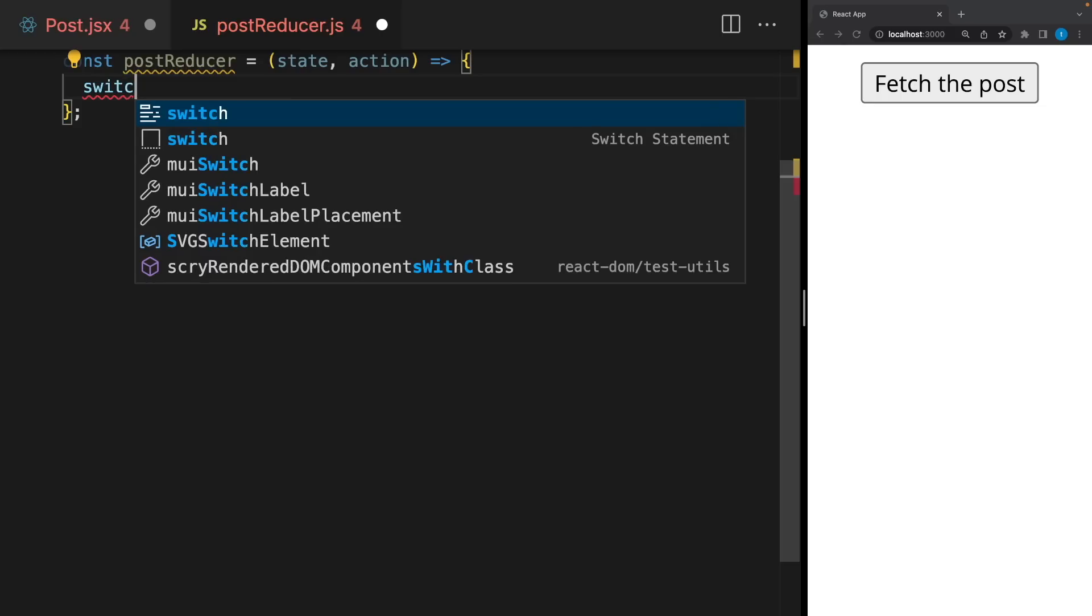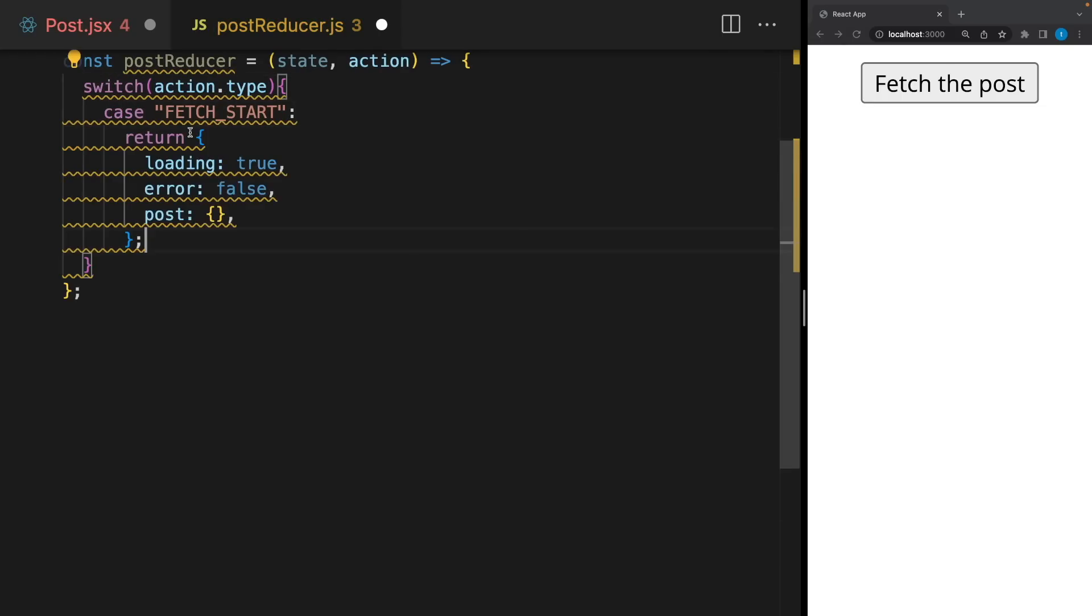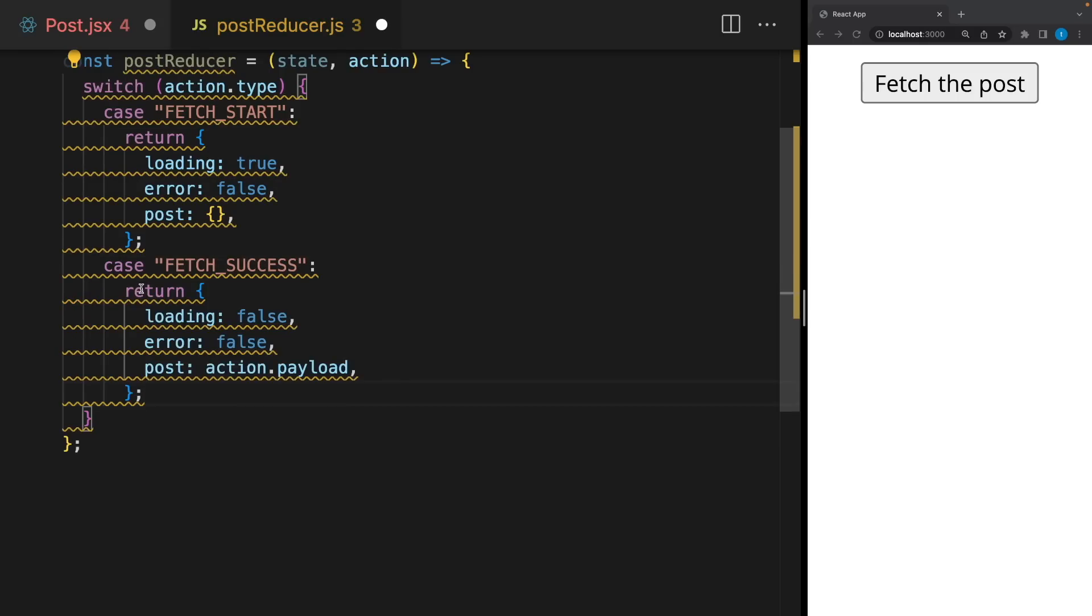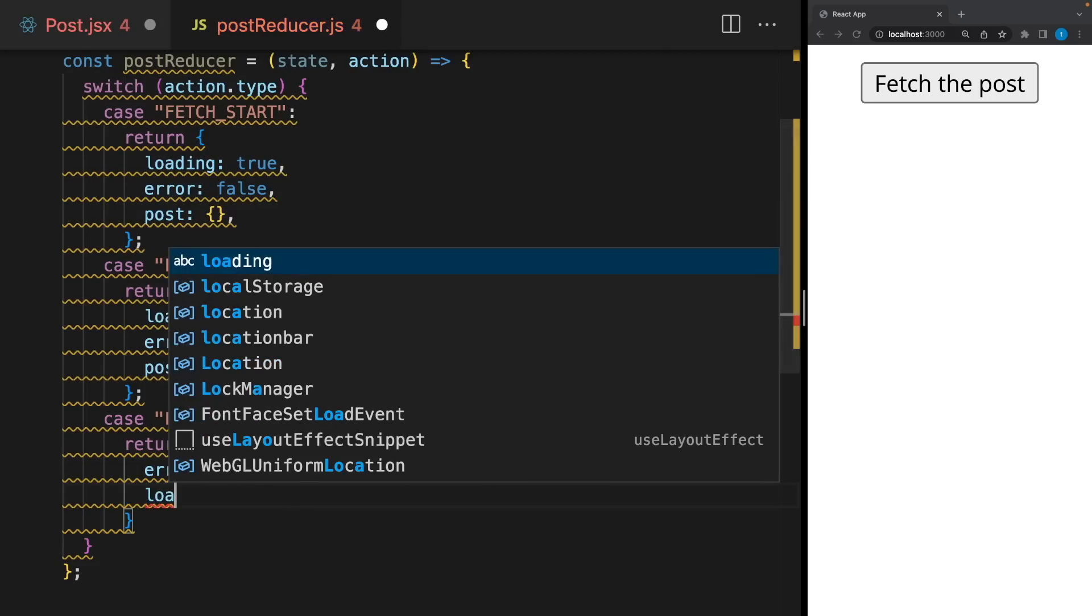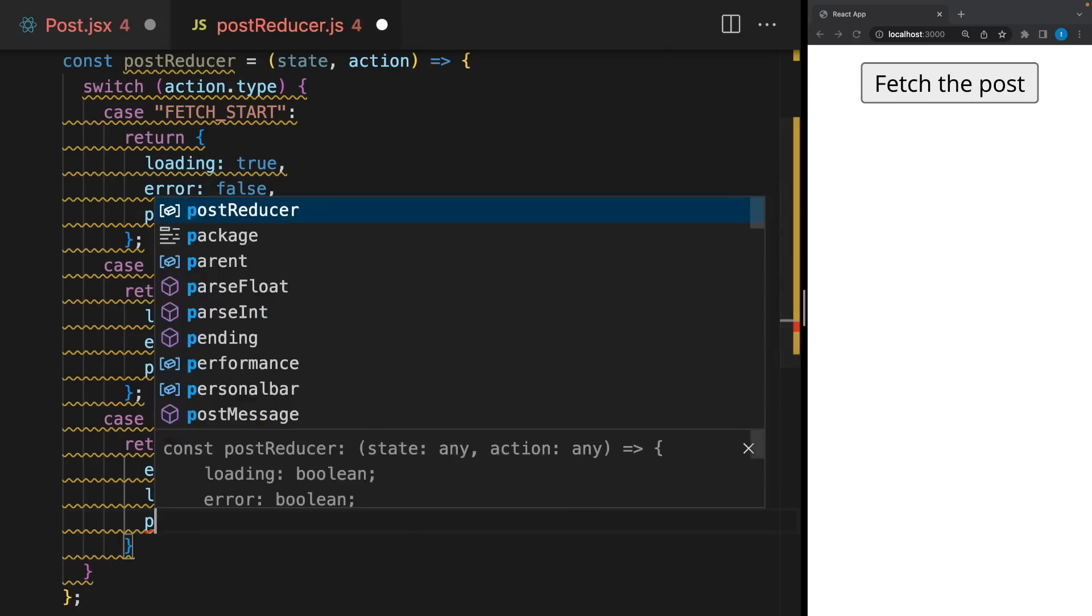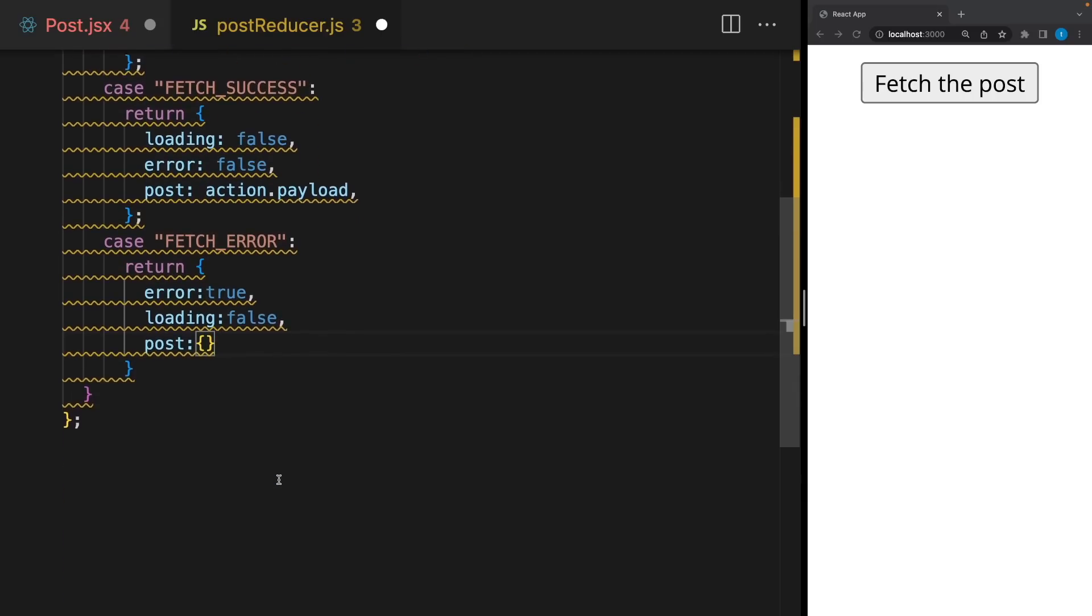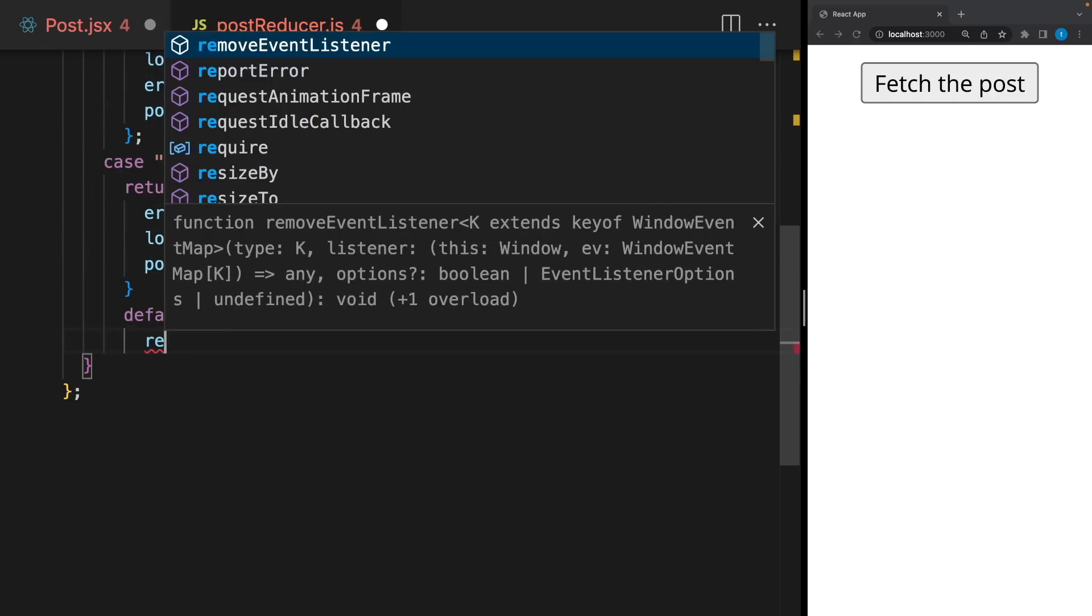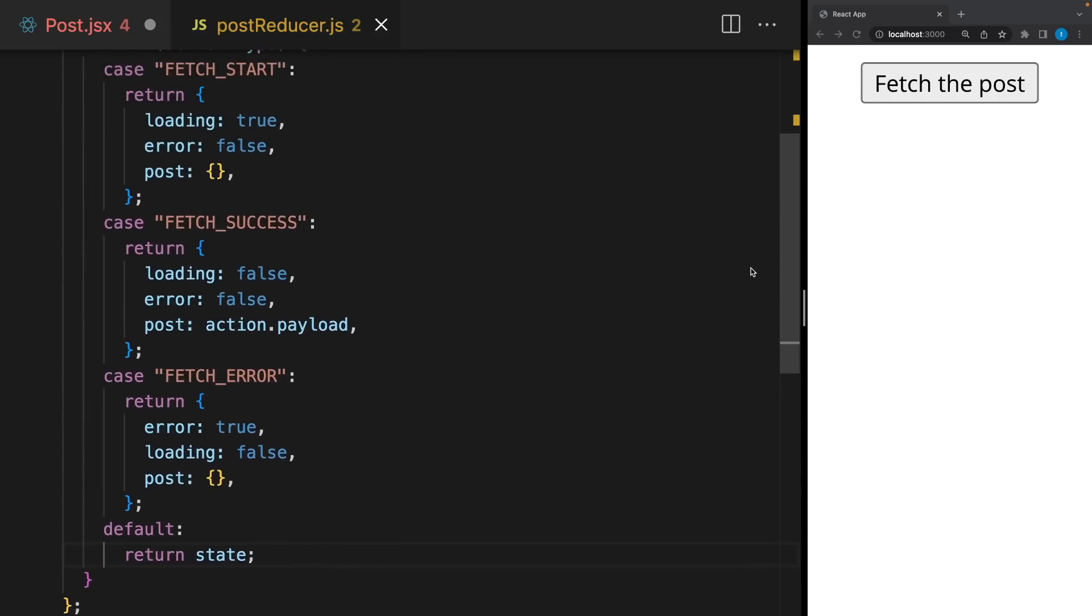I will say switch action type. And if this action type equals fetch start, return this state. If it's fetch success, return this state. And if it's fetch error, error will be true, loading will be false, and we won't have any posts. As you can see, there is a warning here. Because if you are using a switch case block, you have to provide a default case here. It means if the action type is none of them, just return something. And we will return just the current state.